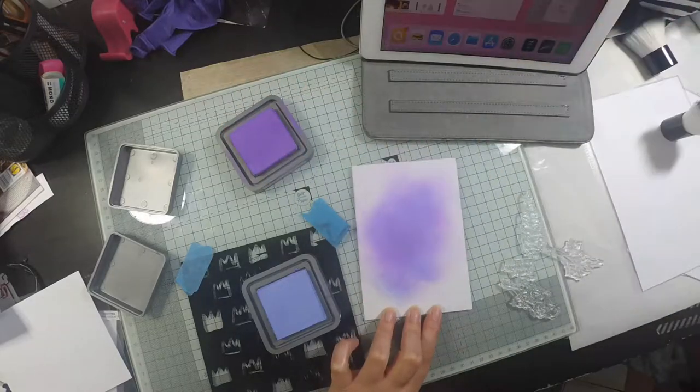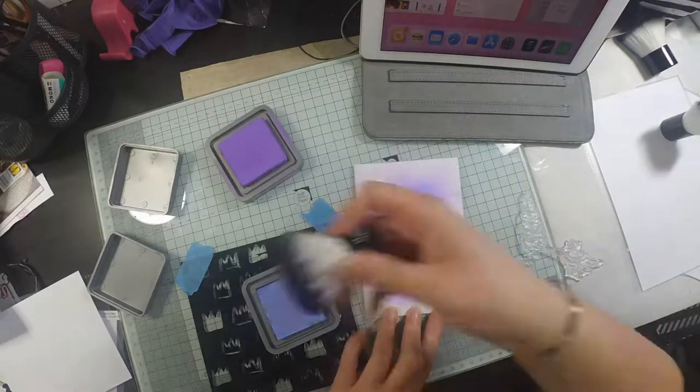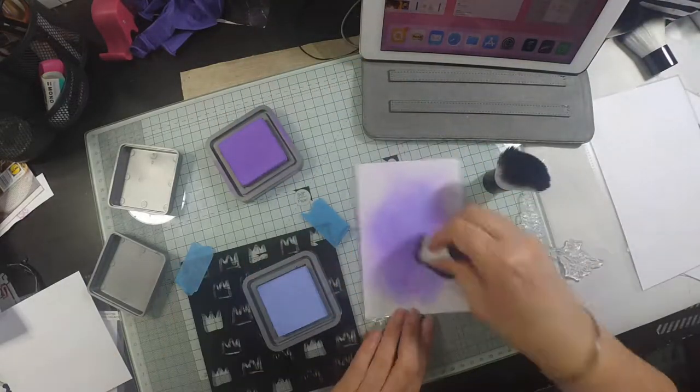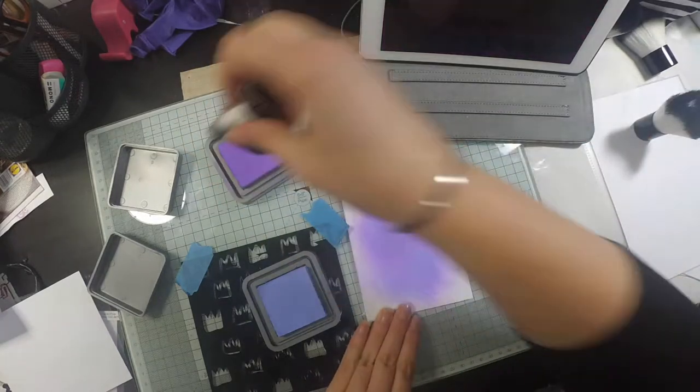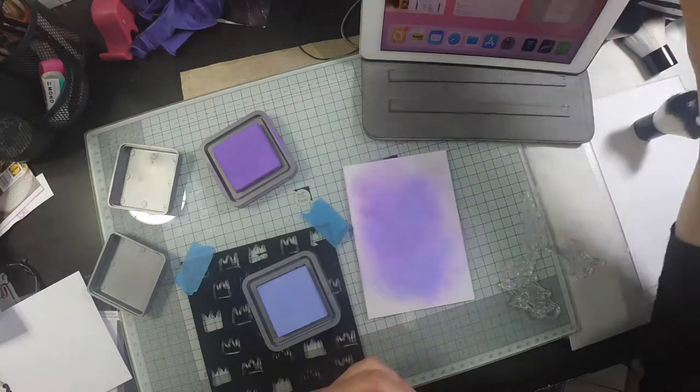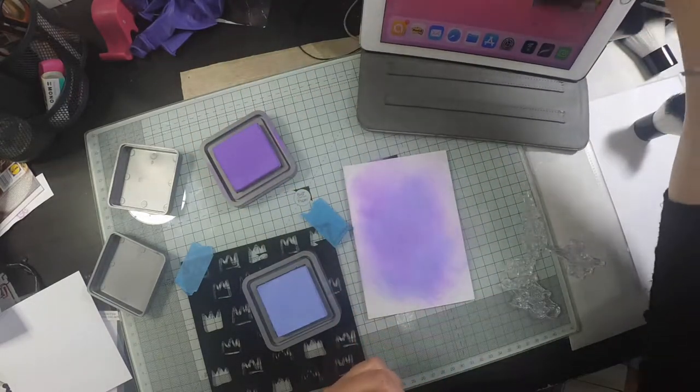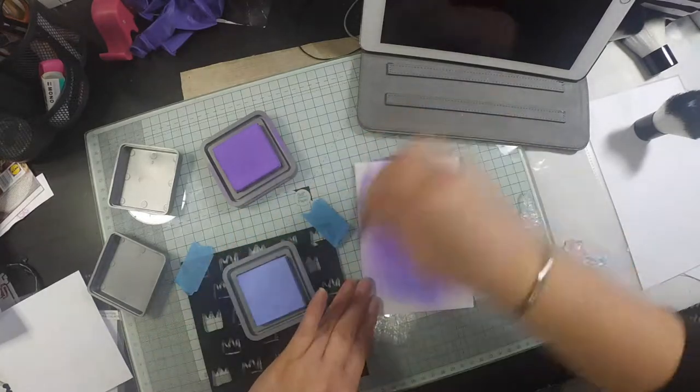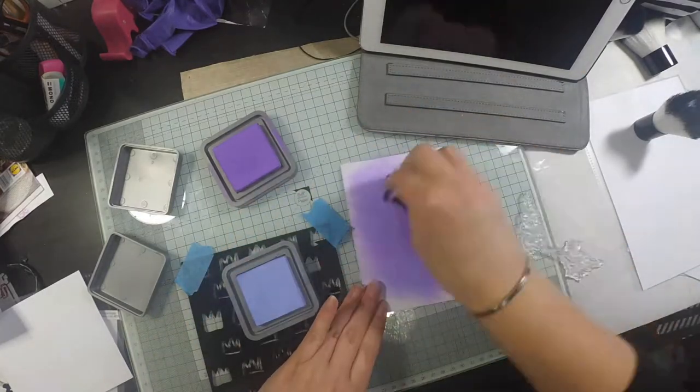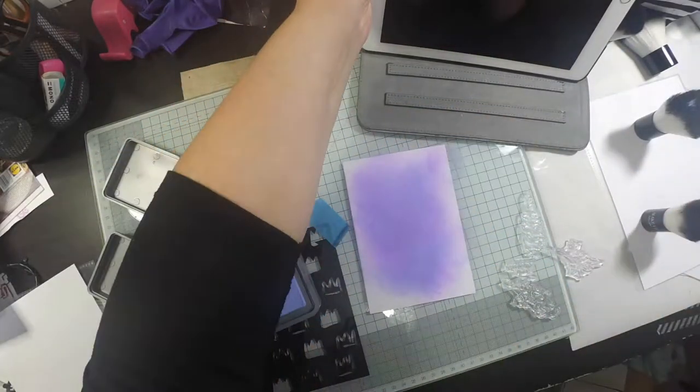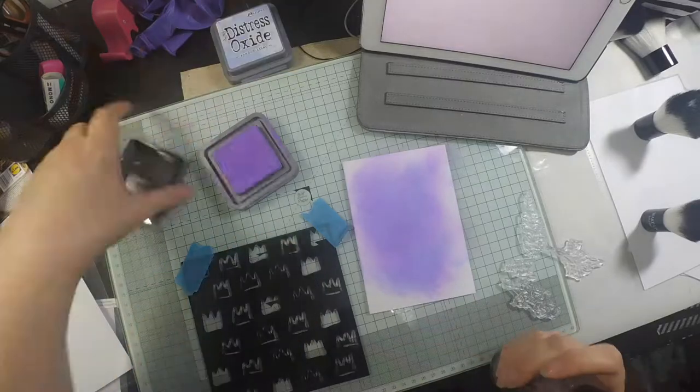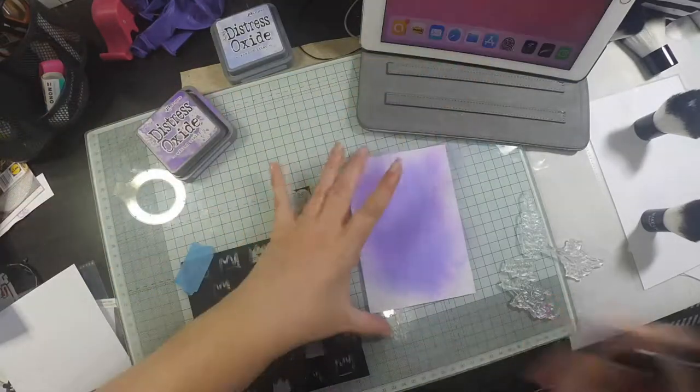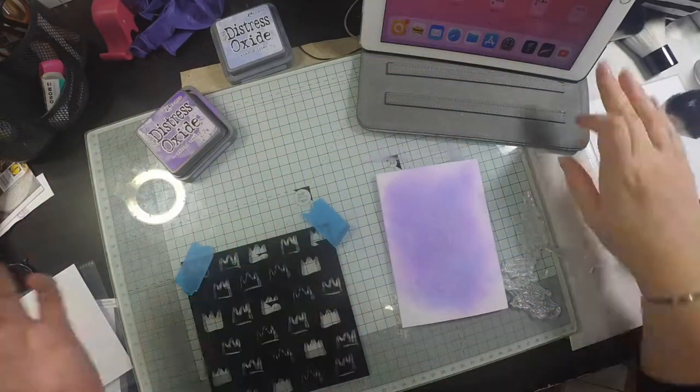I'm using Shaded Lilac and Wilted Violet. I've been watching too many Stampin' Up videos.